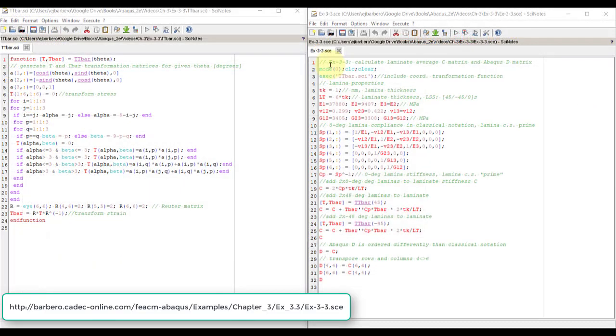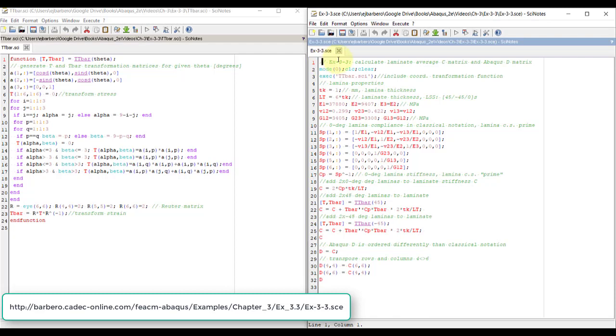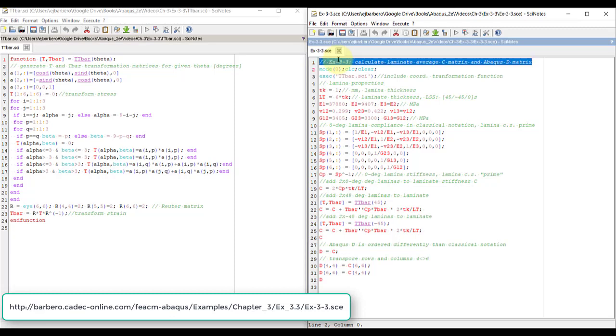I'm going to explain how we calculate the D matrix. Abaqus needs a D matrix, which is the stiffness matrix for an orthotropic material, but we have a laminate.